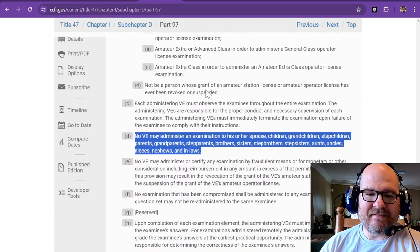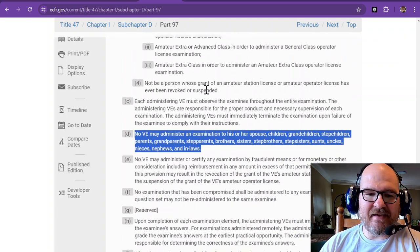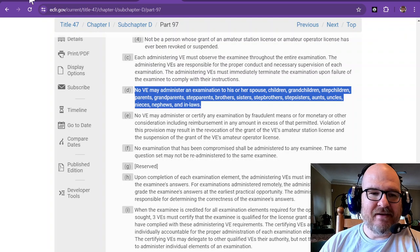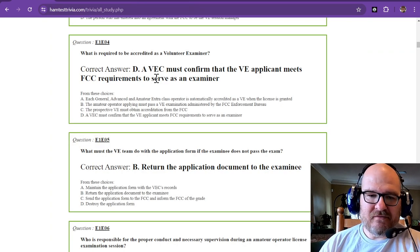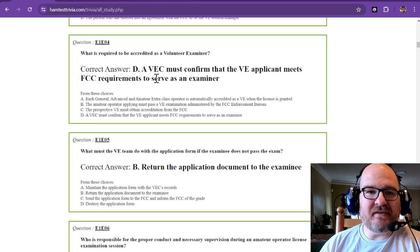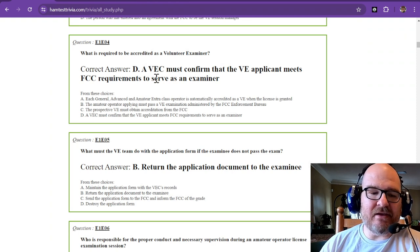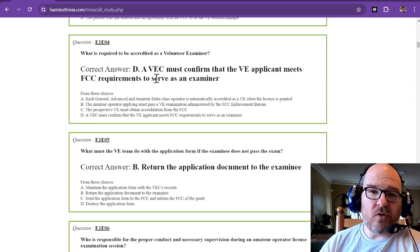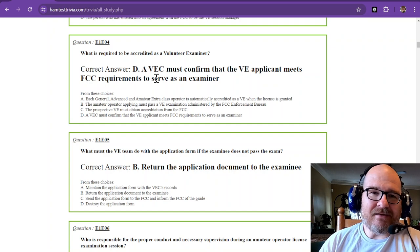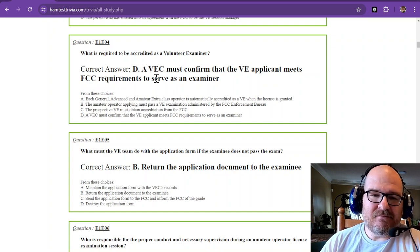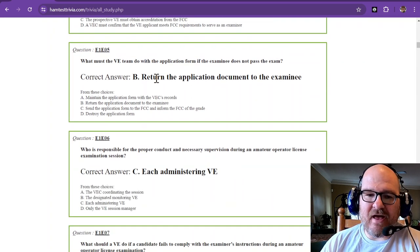There's a couple of rules. You've got to be 18. You have to hold a certain class. Lots of rules there. So you can go check that out if you're interested in being a VE. If you become an extra or a general, give back. Become a VE. Volunteer some of your time. Give back.